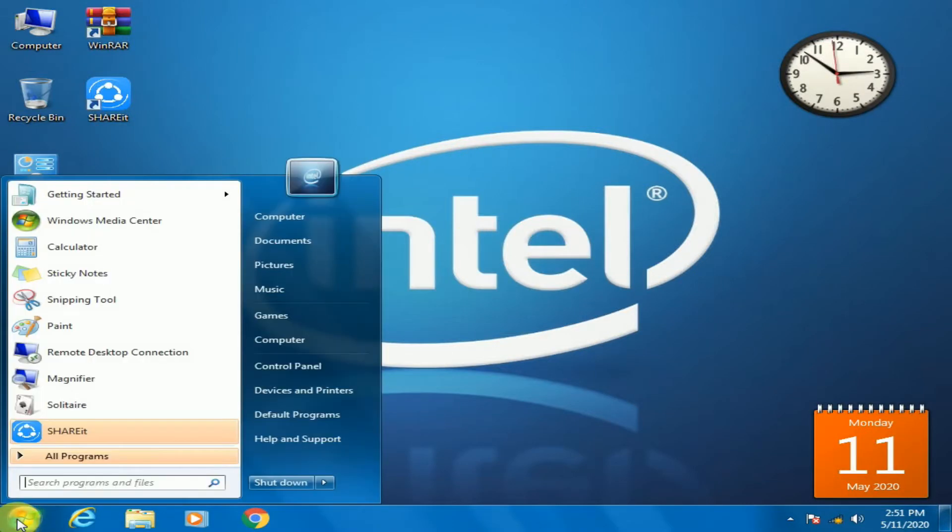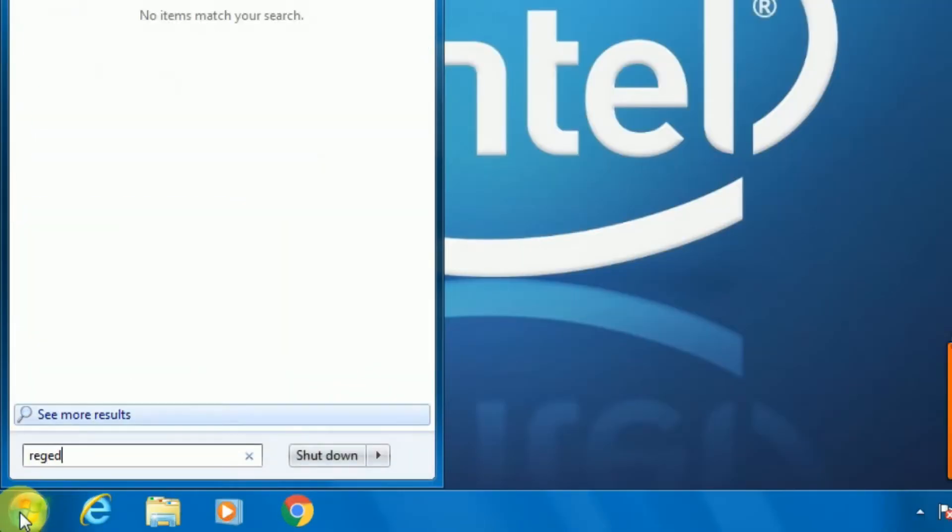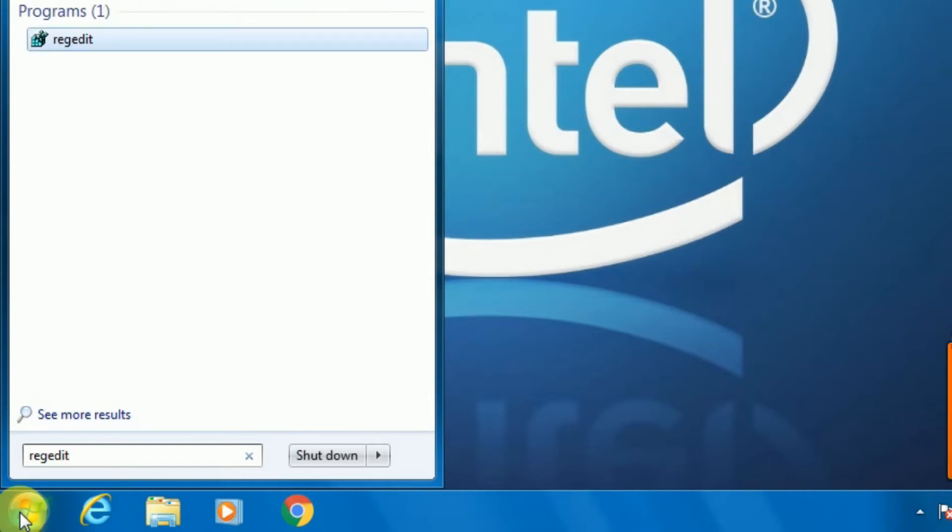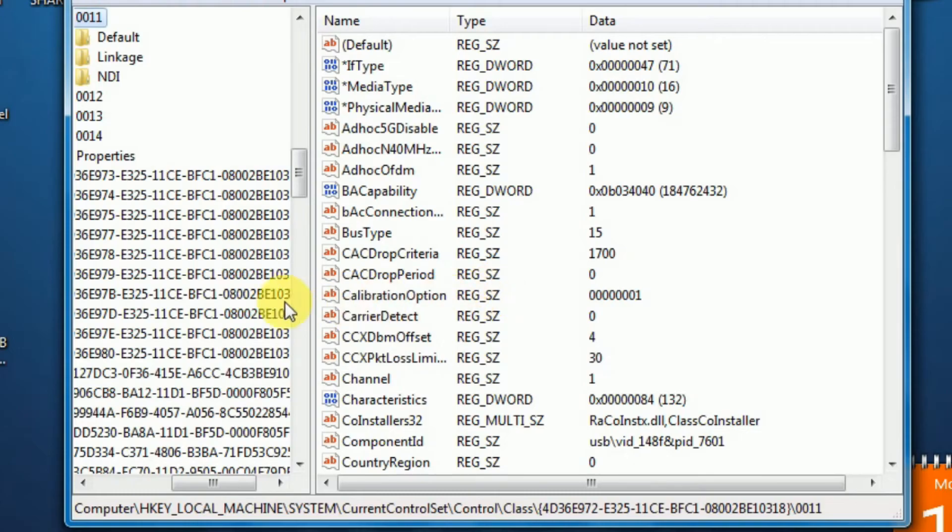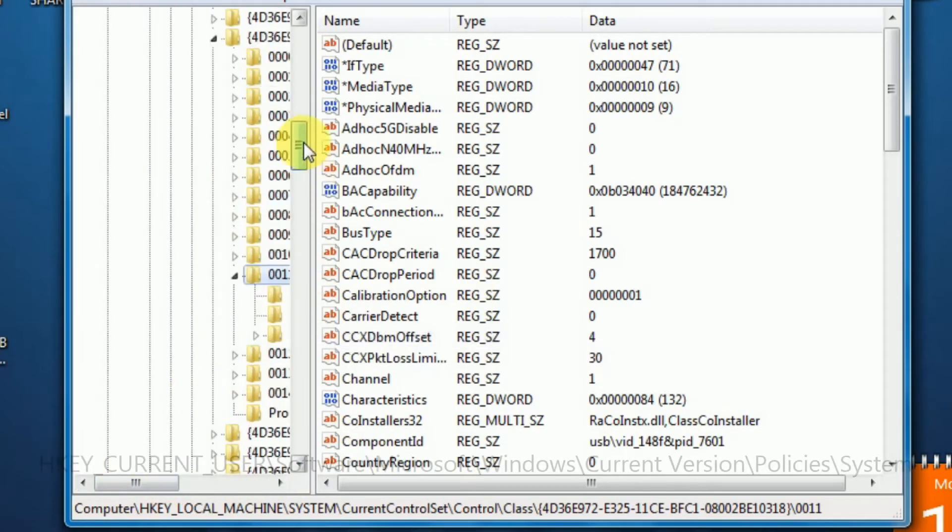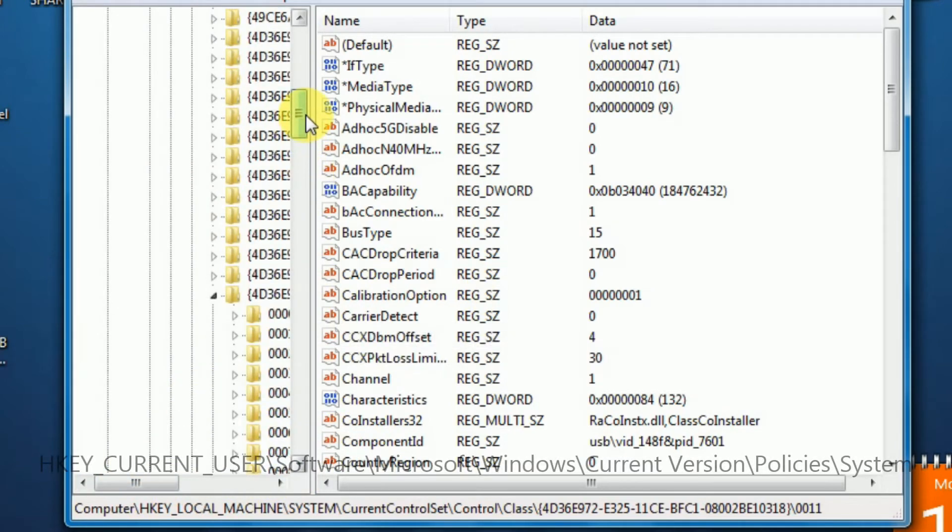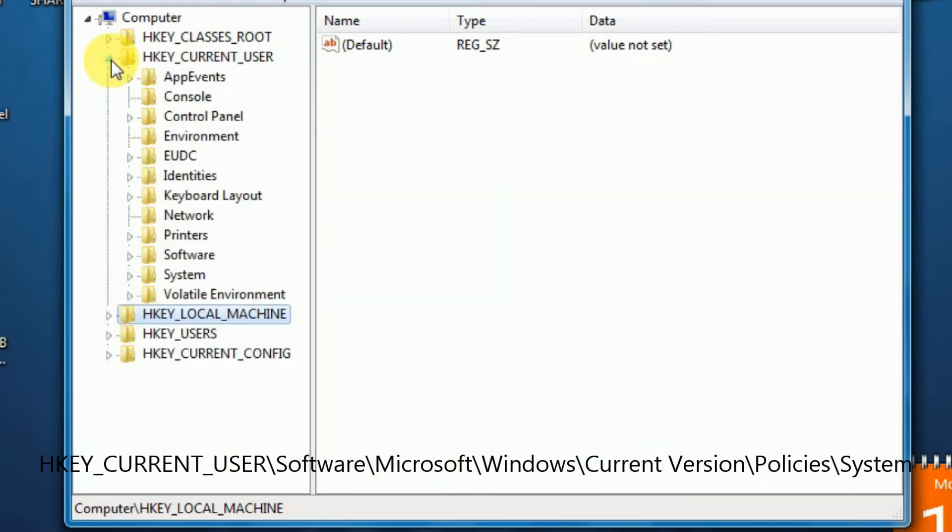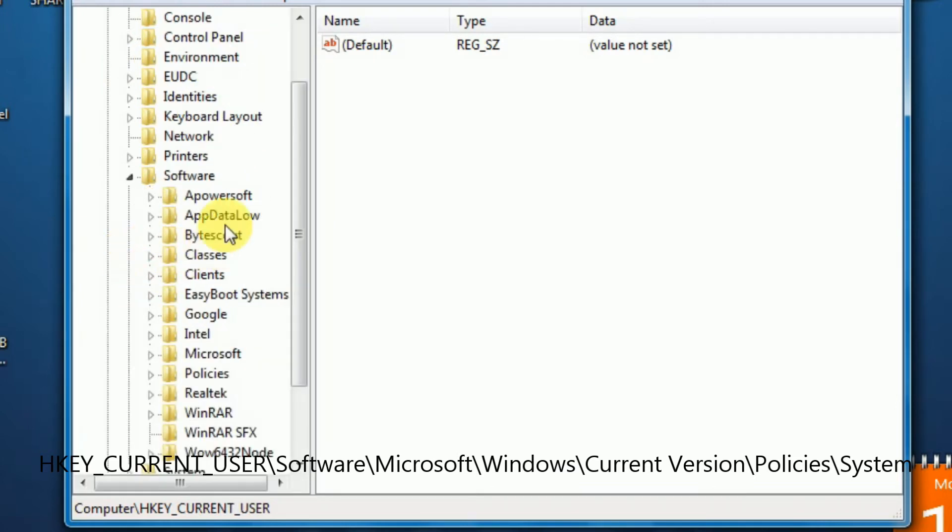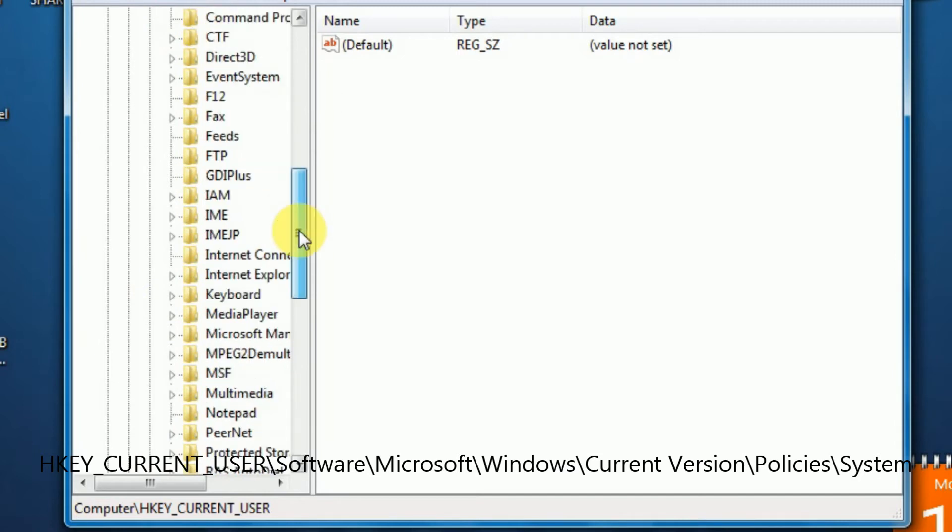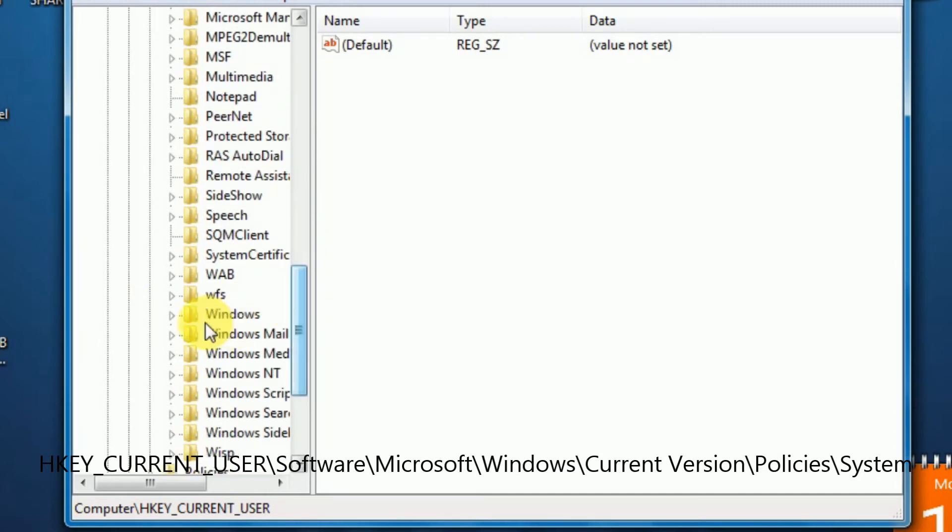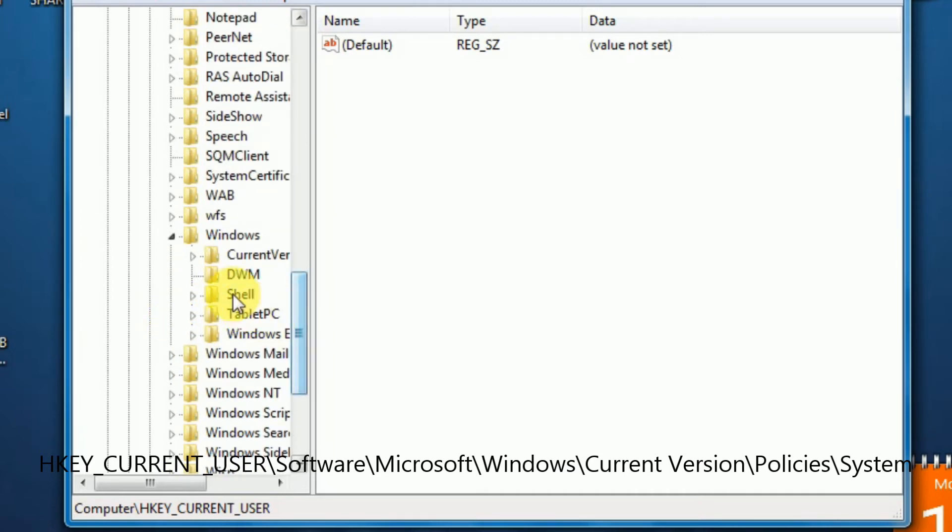Click start and type regedit as shown in the video. Once registry editor is opened, locate the folder as shown in the video.